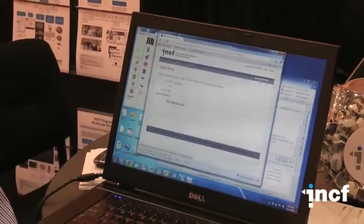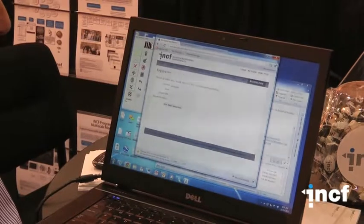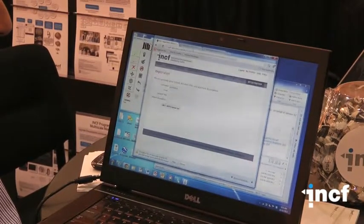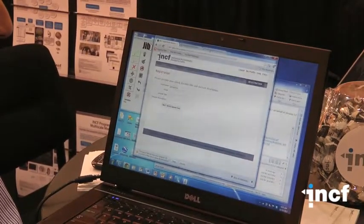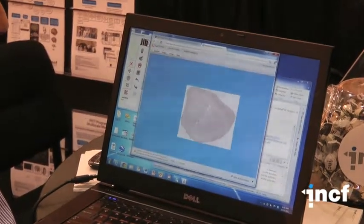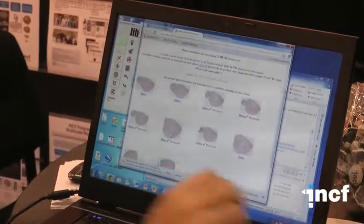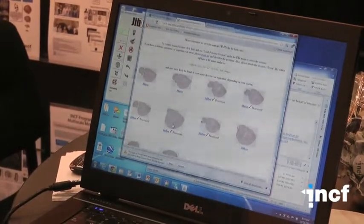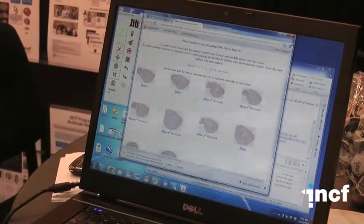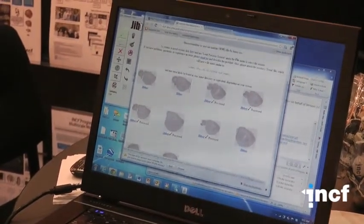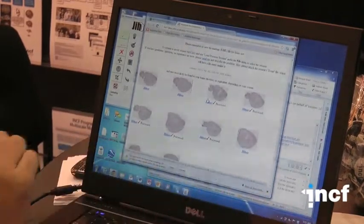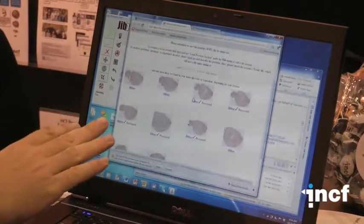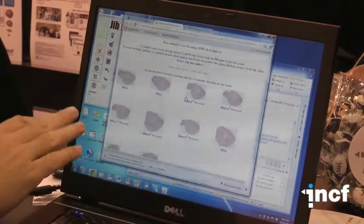Once you have done that, a web page will be generated listing the images that you have just uploaded. You can see that these images are not very well aligned with each other.